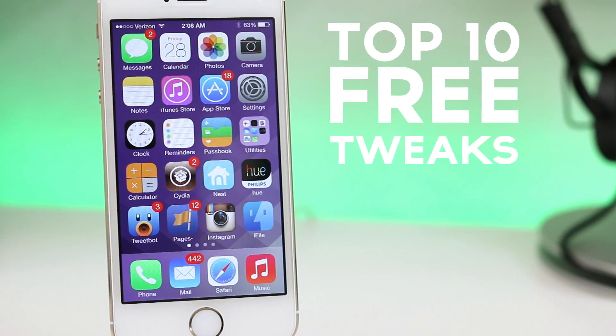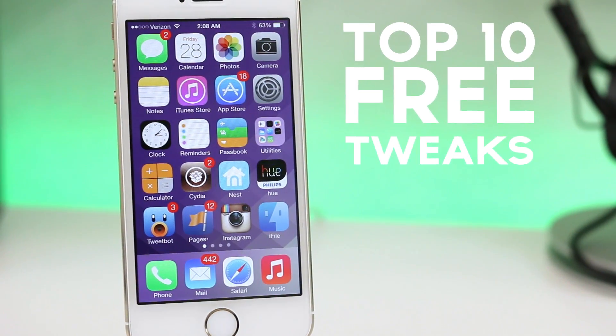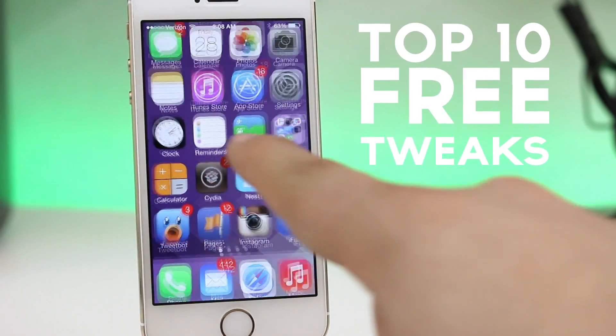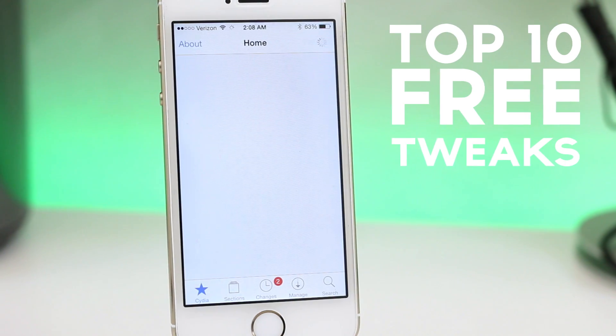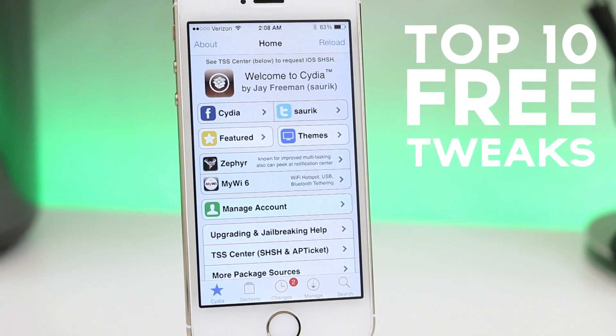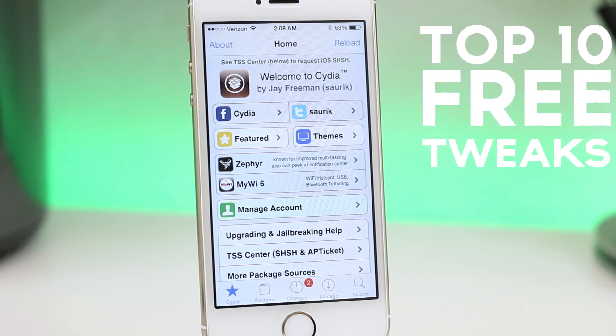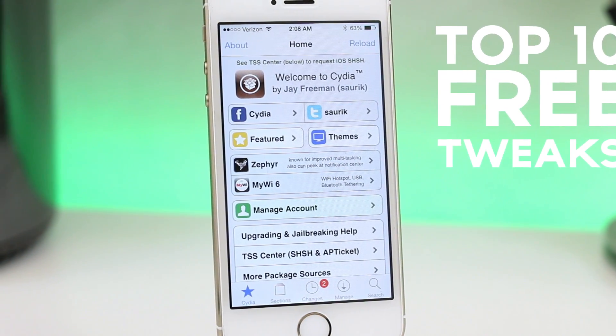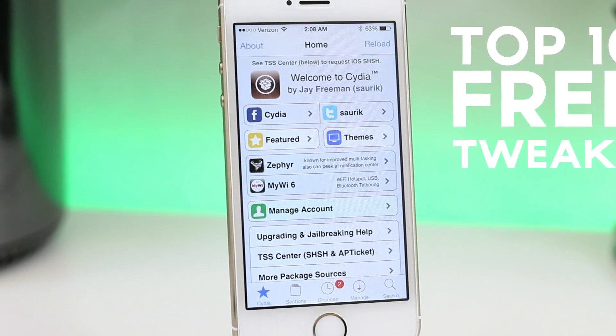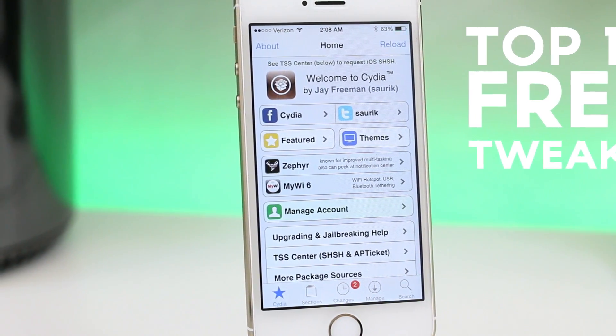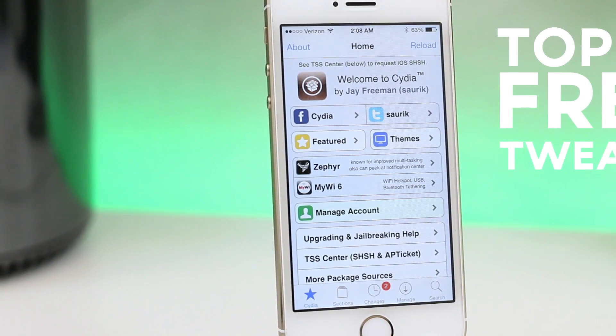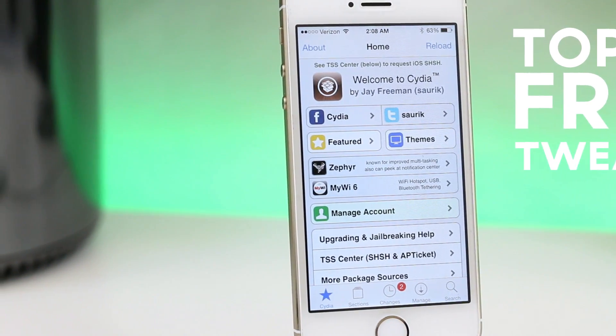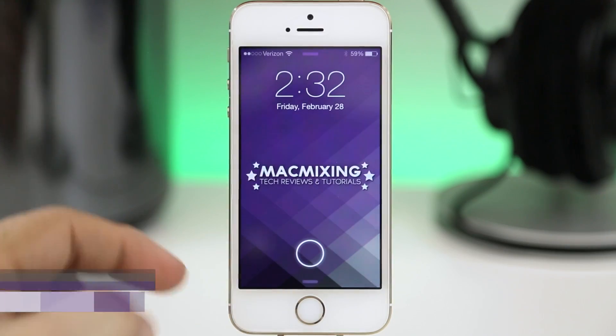Hey what's going on everybody, this is Dom and today we are checking out the top 10 free jailbreak tweaks for iOS 7. These are all included in the default Cydia repositories, actually I think all of them are in the Big Boss repo, so go ahead and check them out.